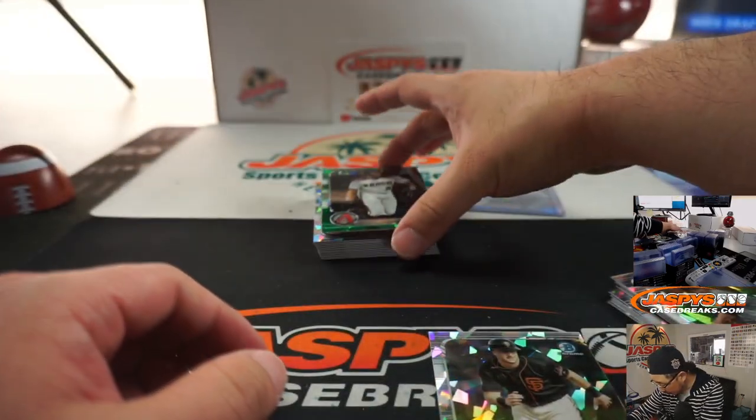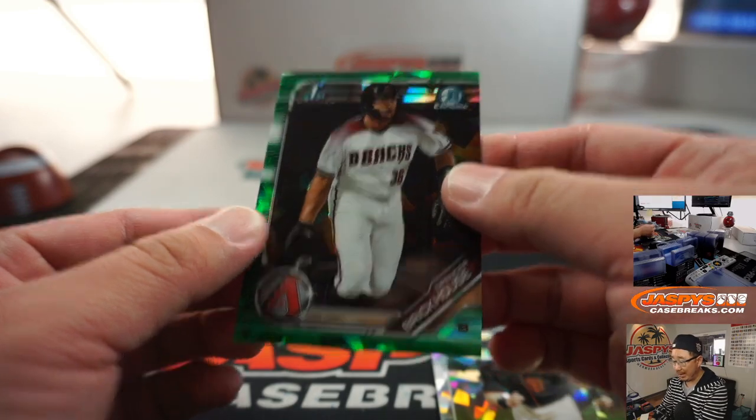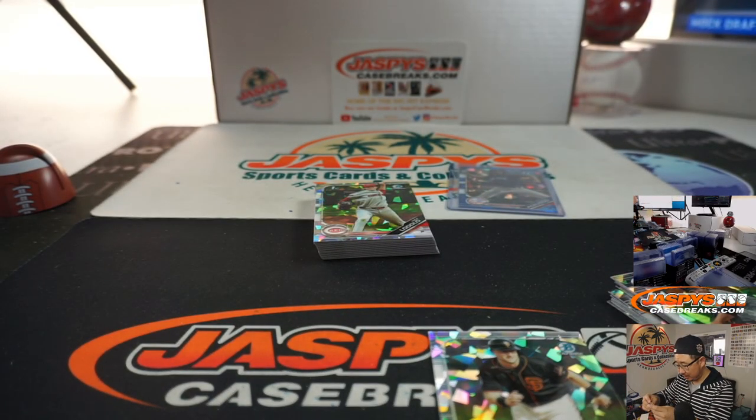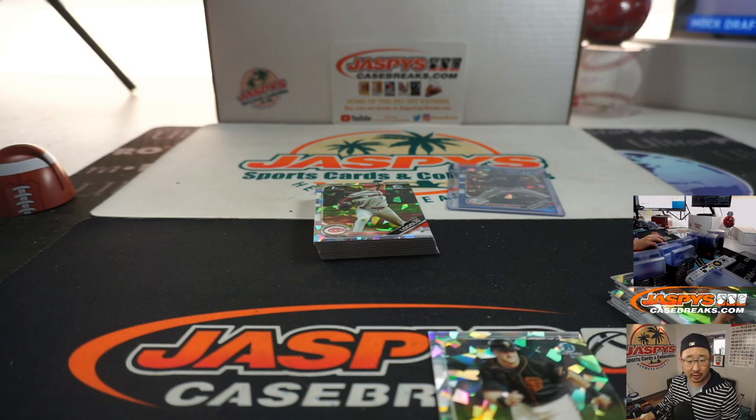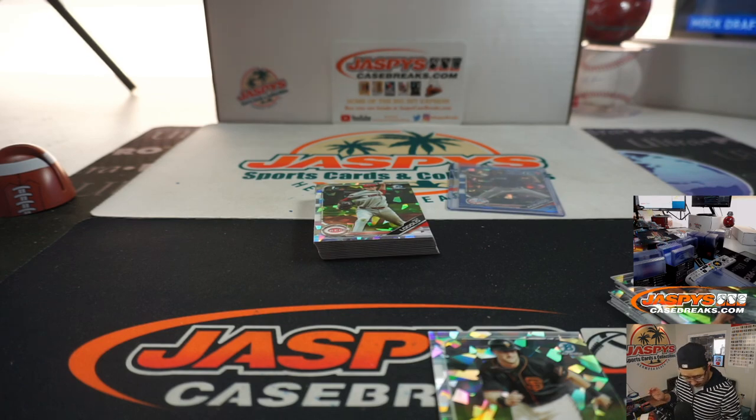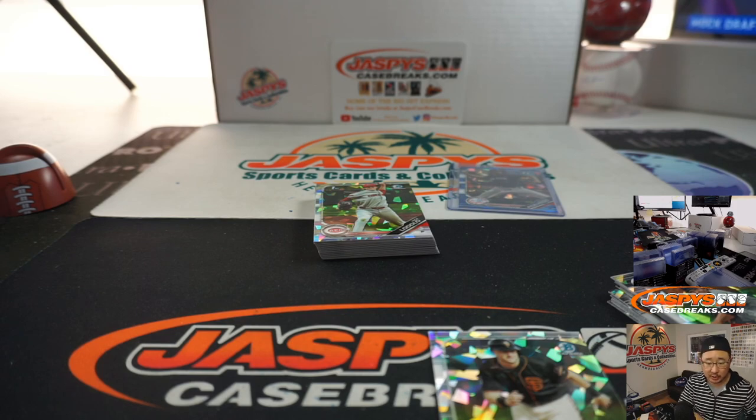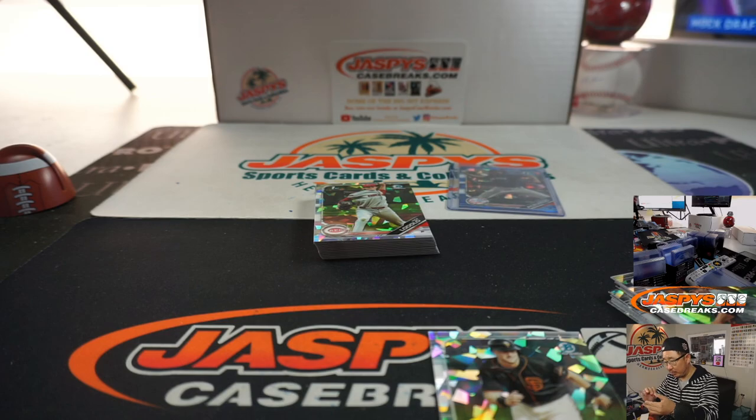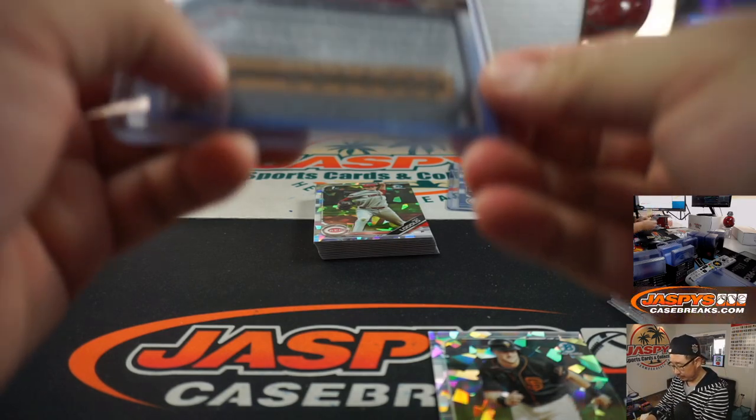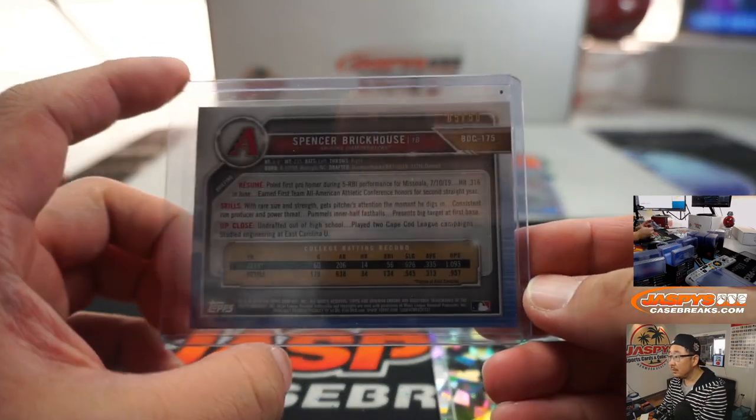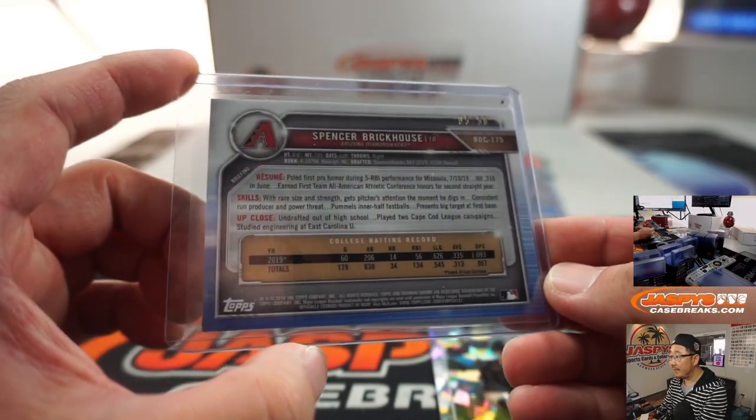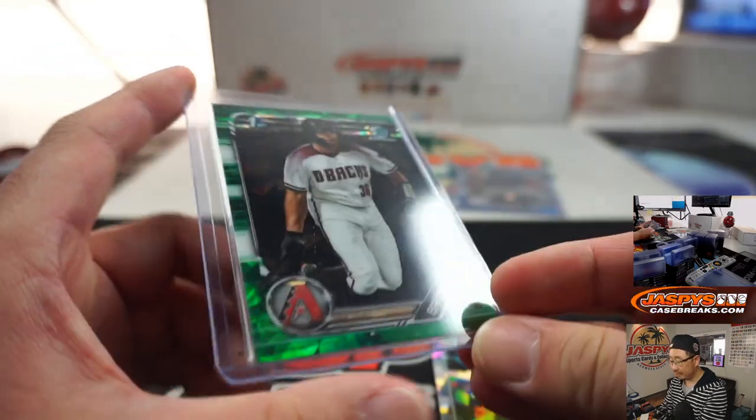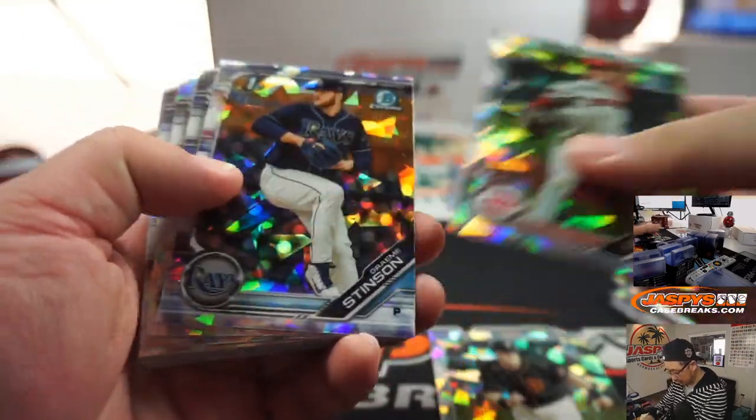And we've got Spencer Brickhouse. Because she's a brick house. Spencer, where do you go? Oh, I alphabetize you by card number. All right. These are not by name. Spencer Brickhouse. Evan with Spencer Brickhouse. It's out of 50 on that one. Five out of 50.